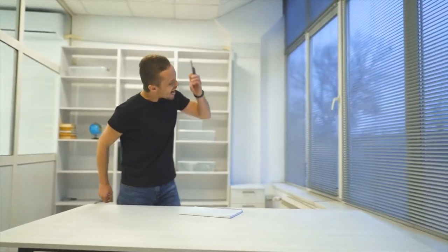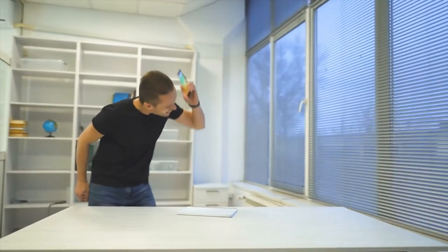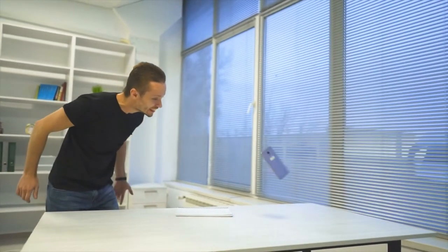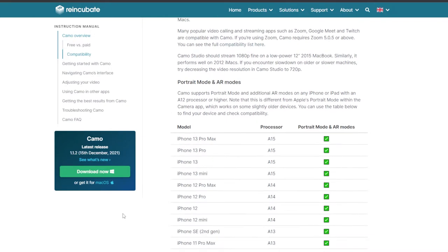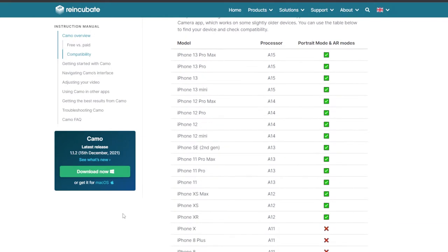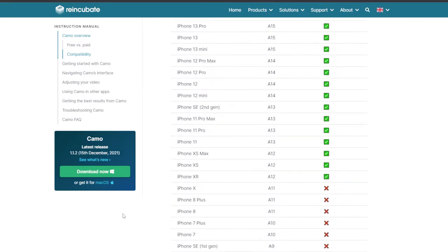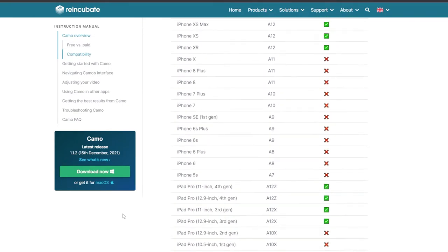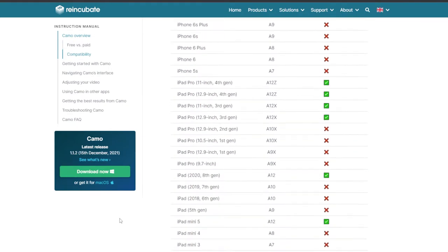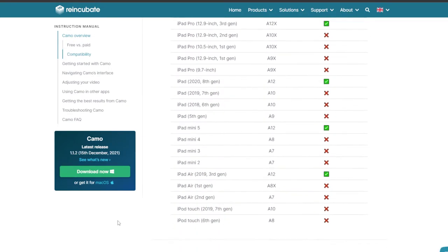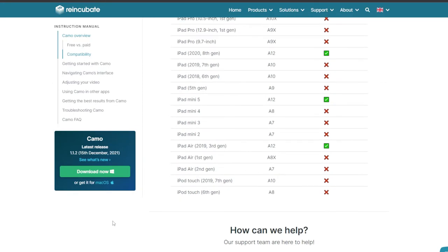I'm currently using an iPhone 7 to demonstrate. Because I'm using the iPhone 7, it has some limitations. The parent company, Reincubate, has a full list of supported devices. We'll leave a link to the supported models in the video description below so you can make an informed purchase.